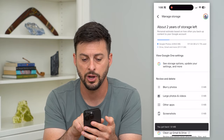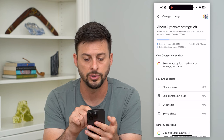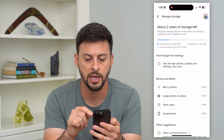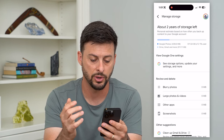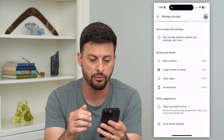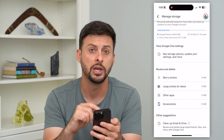You can see at the very top here Google Photos is taking up 439 megabytes of my storage. I can go through and clean up any of these things.